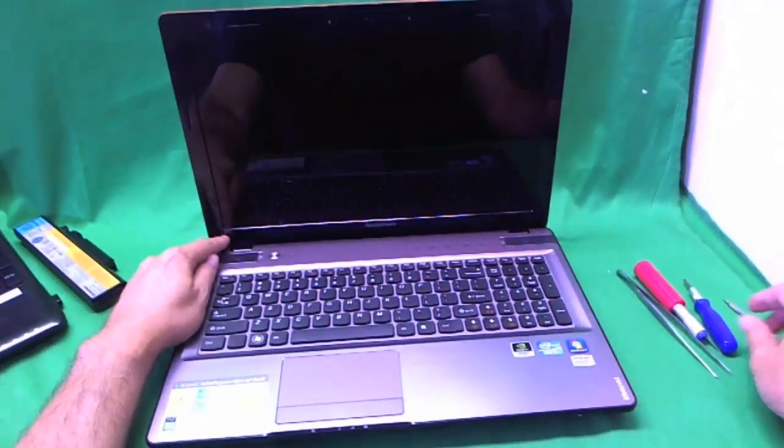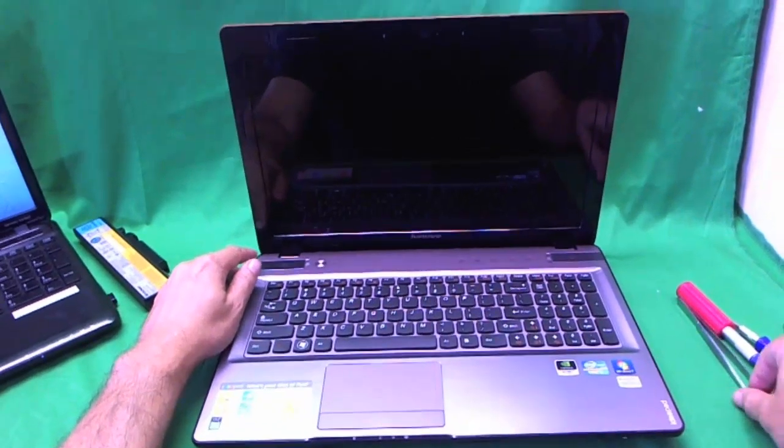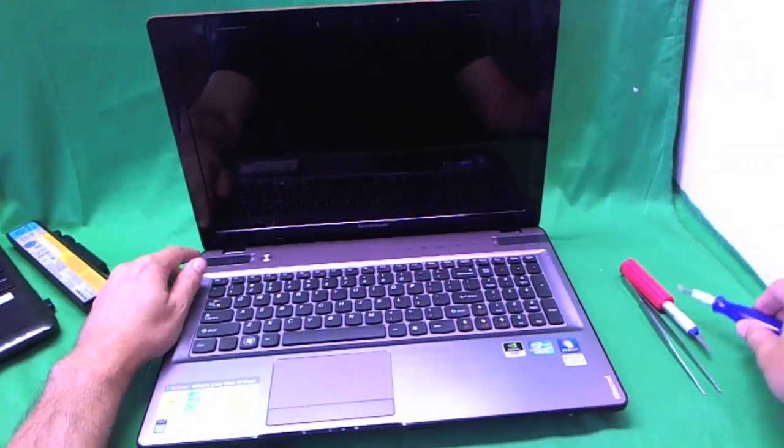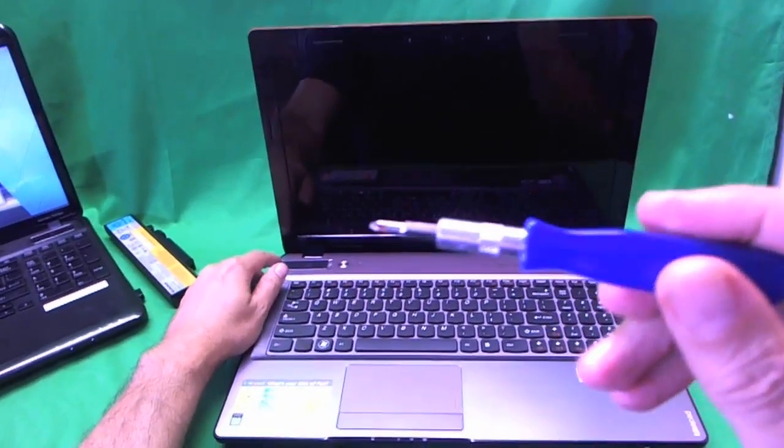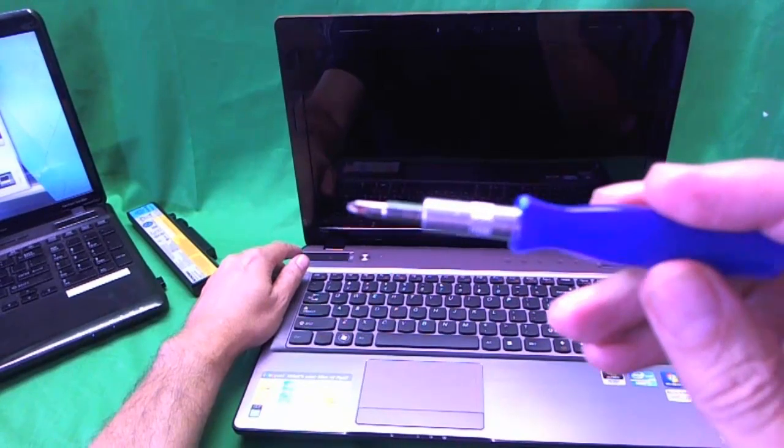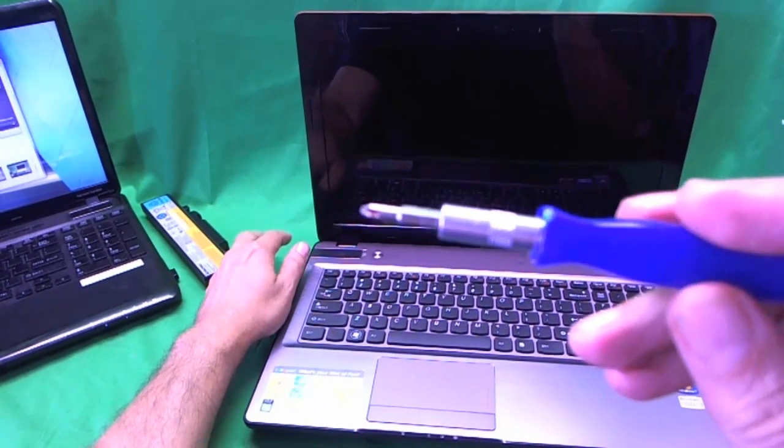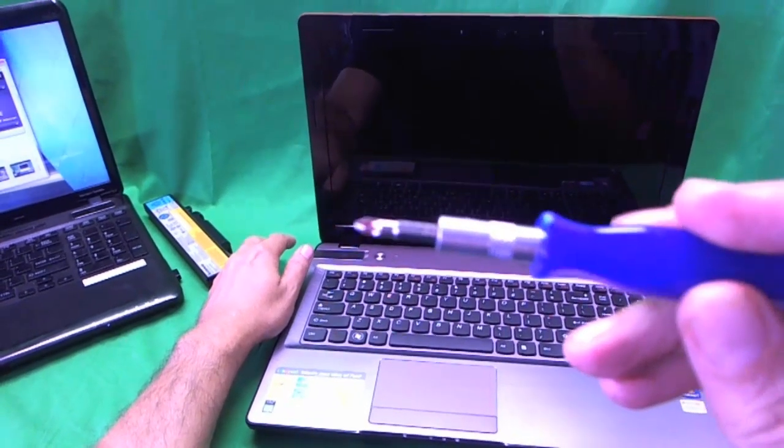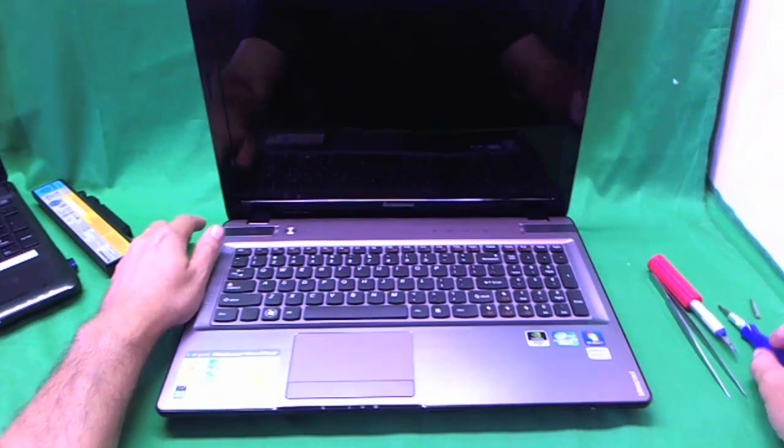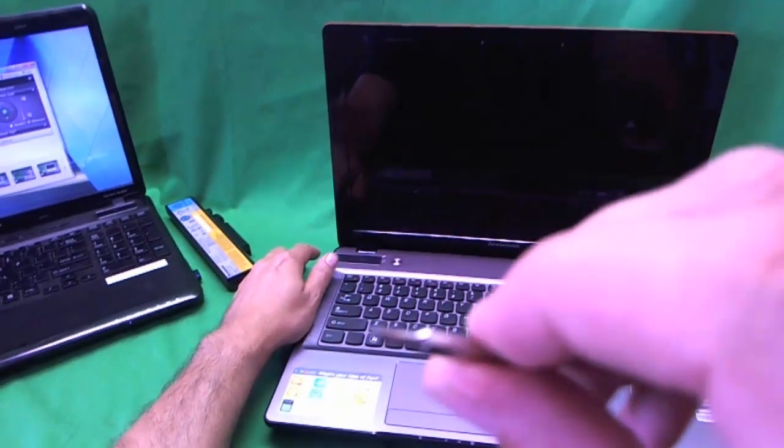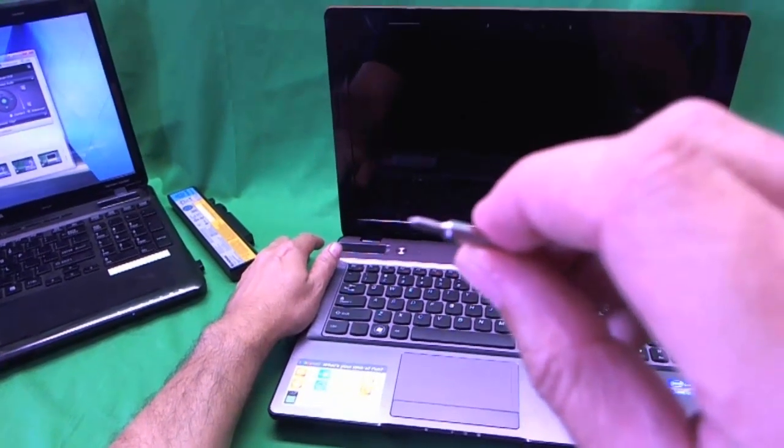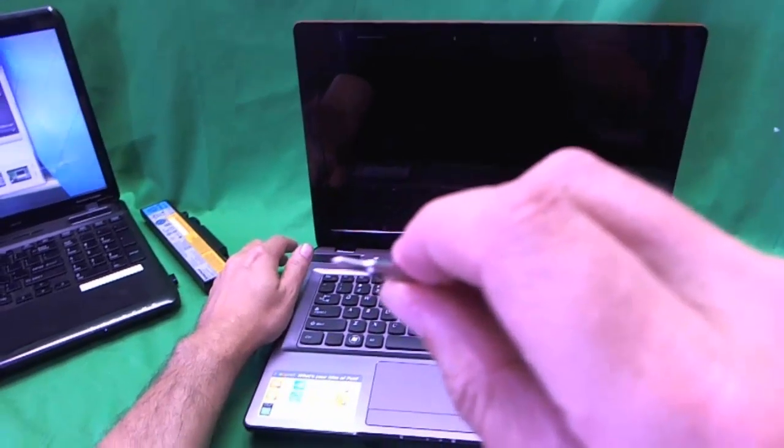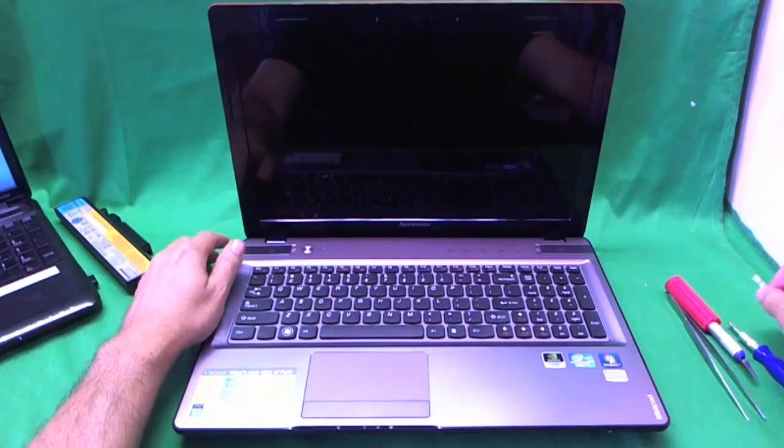Alright, so before we go any further, let's show you the tools we're going to use. An electronics screwdriver with a PH1 bit. PH stands for Phillips and 1 stands for size. Just in case, for smaller screws, we have a PH0 bit. We're not sure if we're going to need that yet.